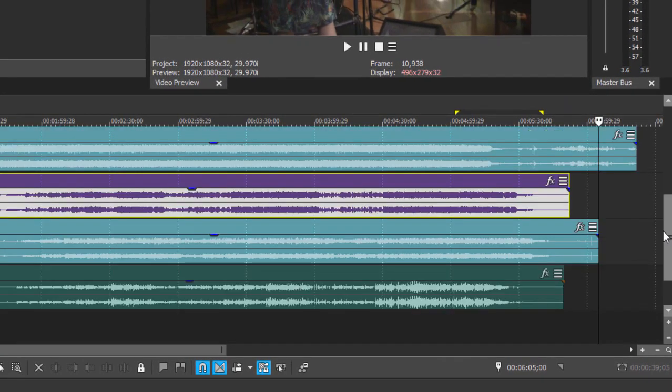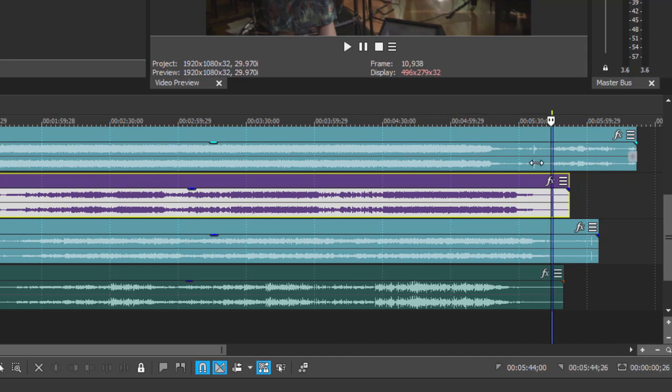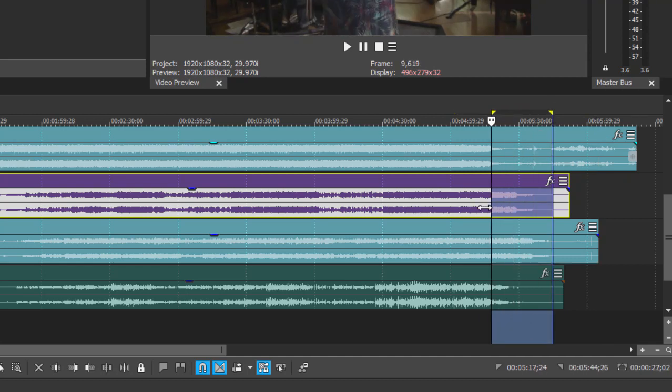Rather than base my analysis on the entire five-minute-long song, all I need to do is create a loop region or a region selection just by clicking on the top of the timeline and dragging over a segment. This is my little loop region.